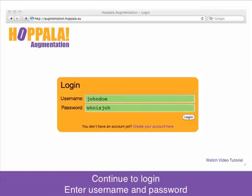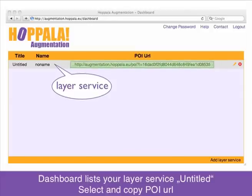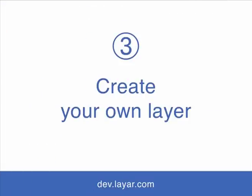Continue to log in — enter your username and password and click log in. The Hopal Augmentation dashboard shows a list of all your Layer services. We already added your first Layer service called Untitled. Use your mouse to select the POI URL and copy it to your clipboard.